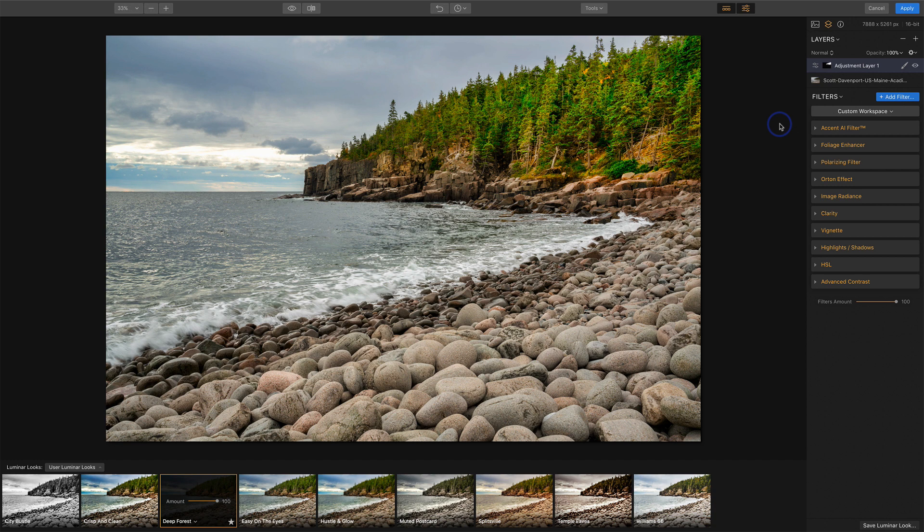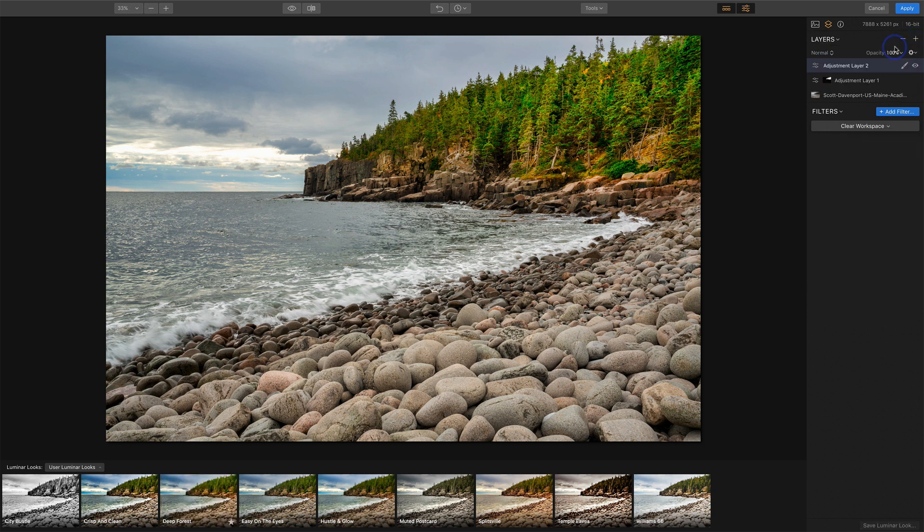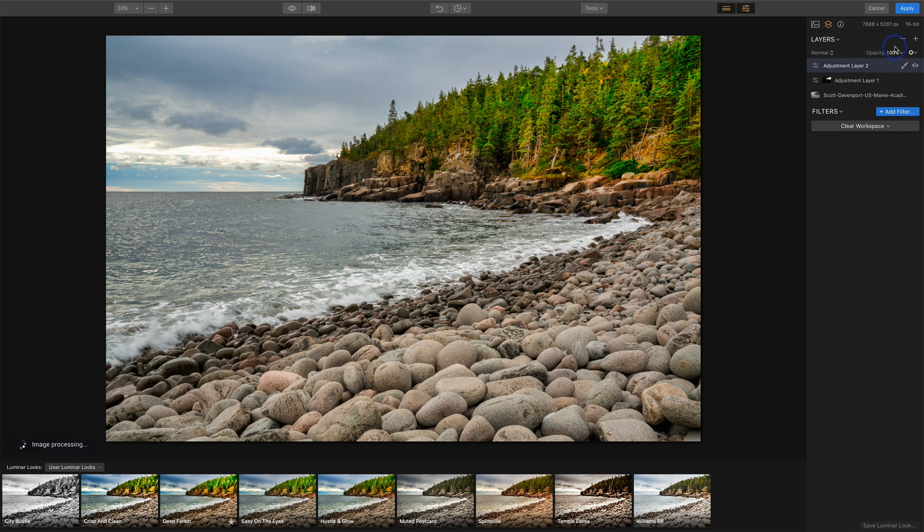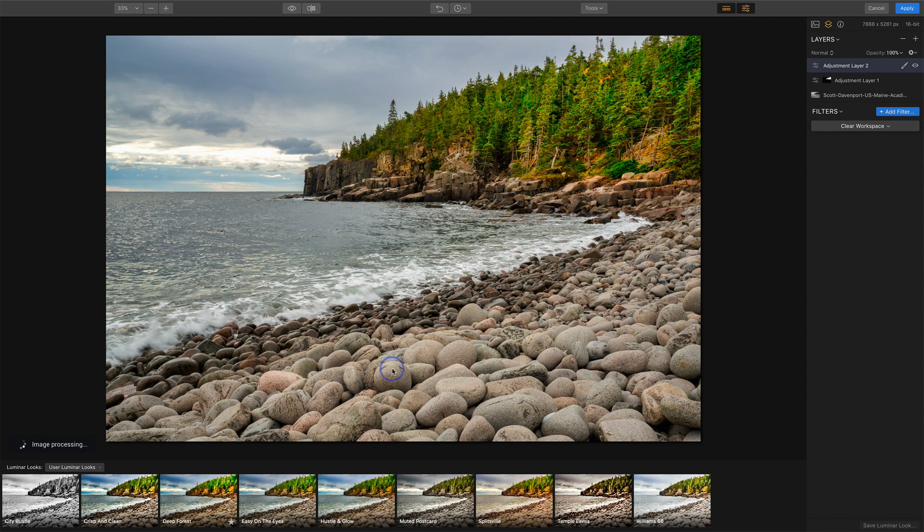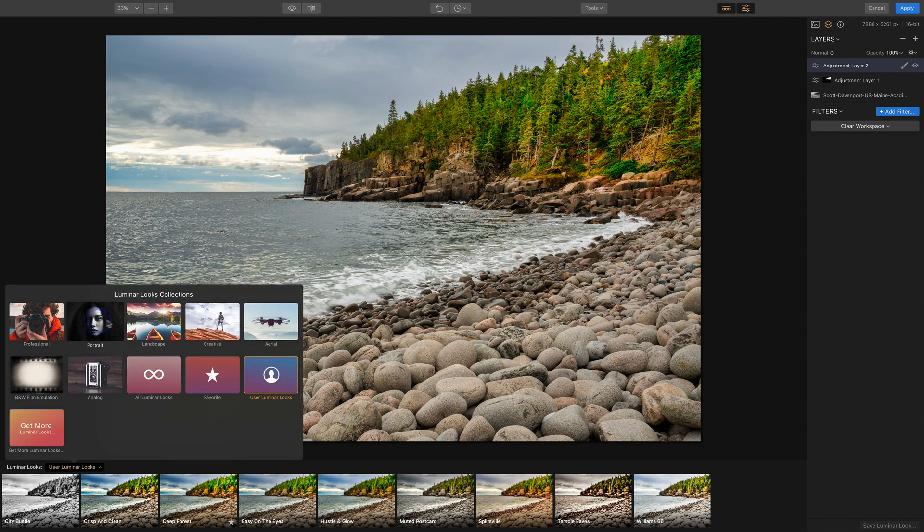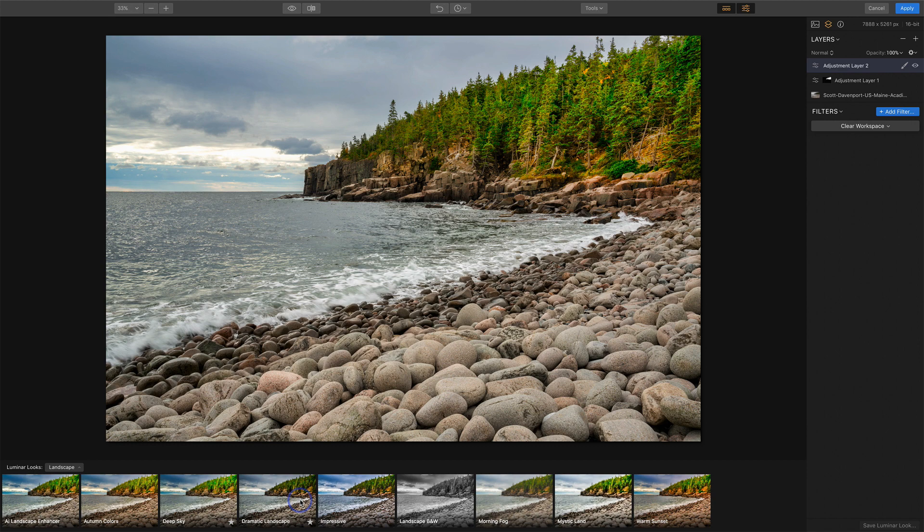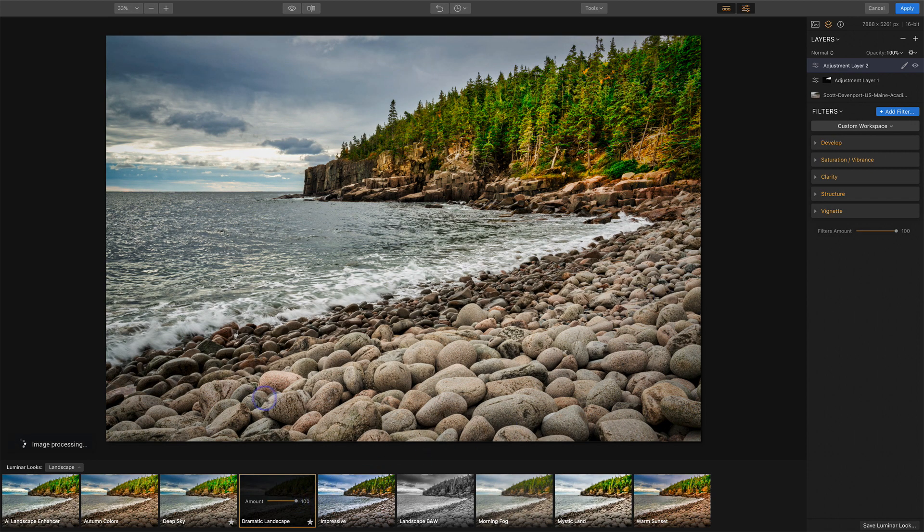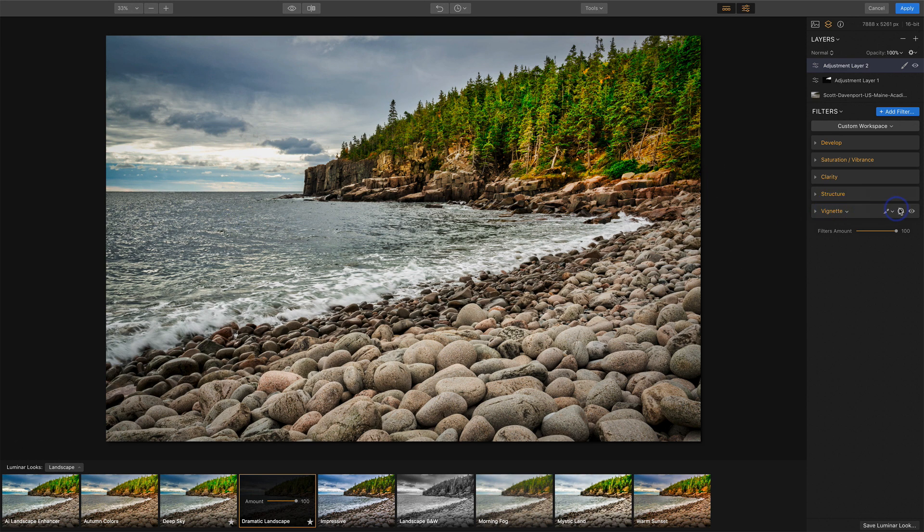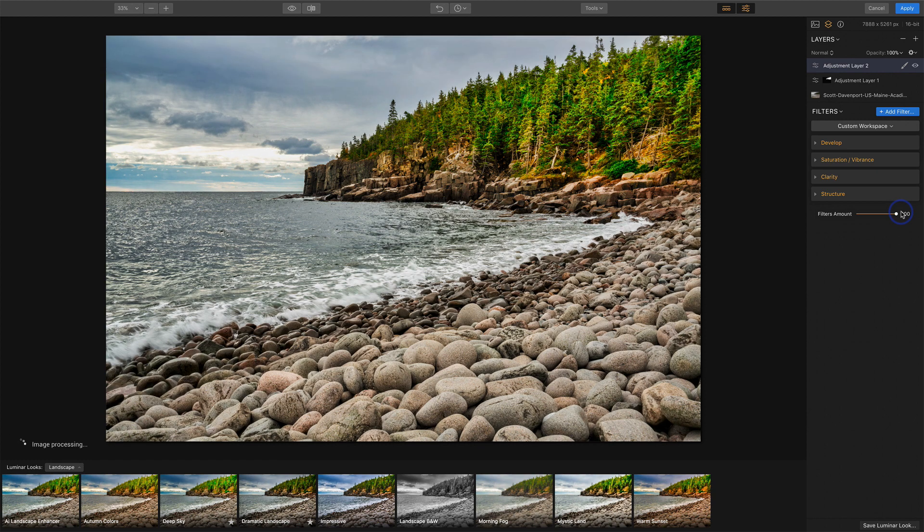And now I want to start working on the foreground. Let's work on these boulders of this beach here. I guess beach is a generous term. I'll add another adjustment layer. And now I'm really just going to pay attention to my foreground. So if I have other looks, I know in the landscape area, this dramatic landscape looks kind of interesting for the foreground. Again, I'm only paying attention to what's going on with these rocks. I'm not caring about anything else in the scene. I'll save the vignette for last, so we'll get rid of the vignette. And I like what's happening here.